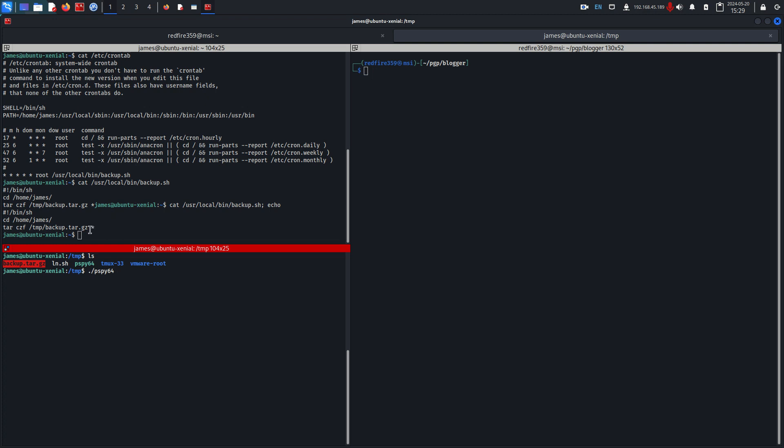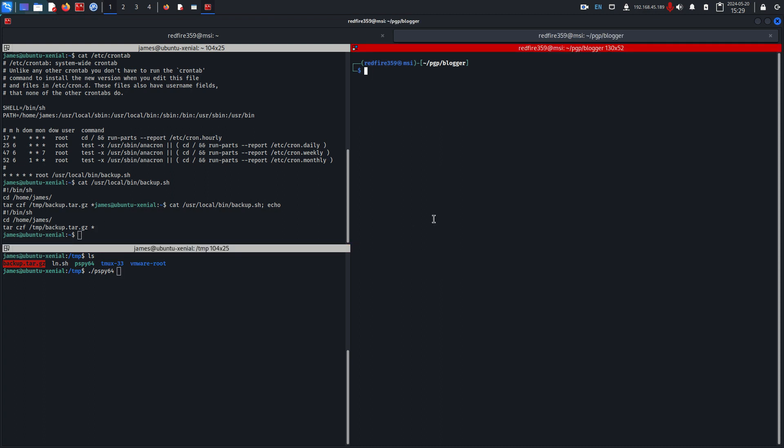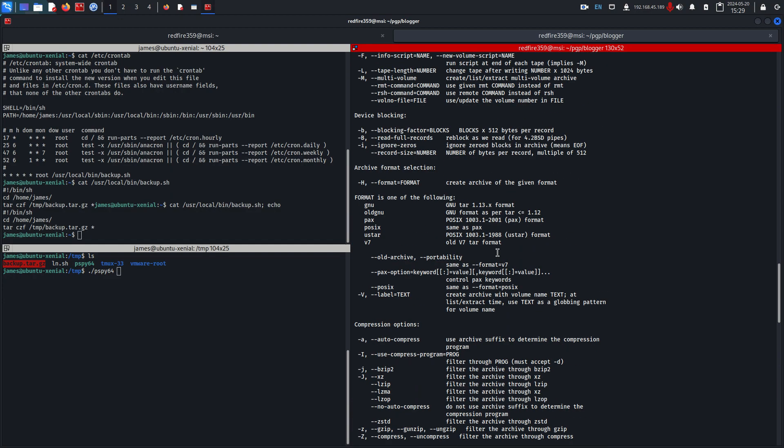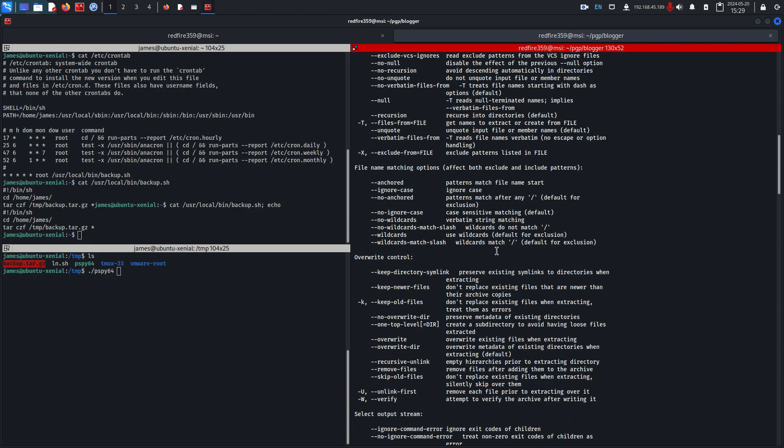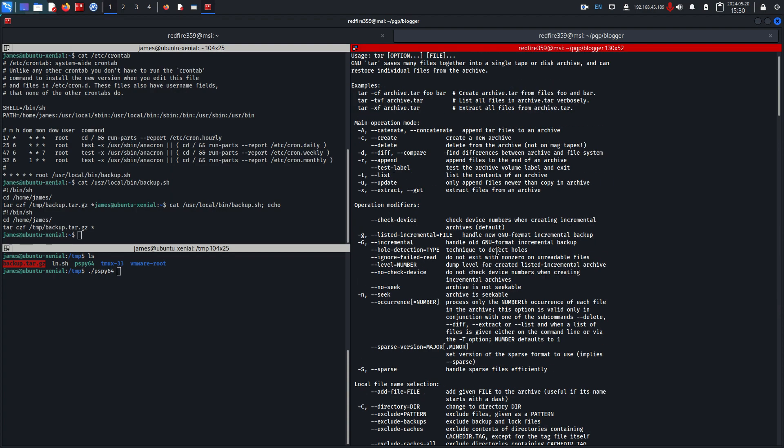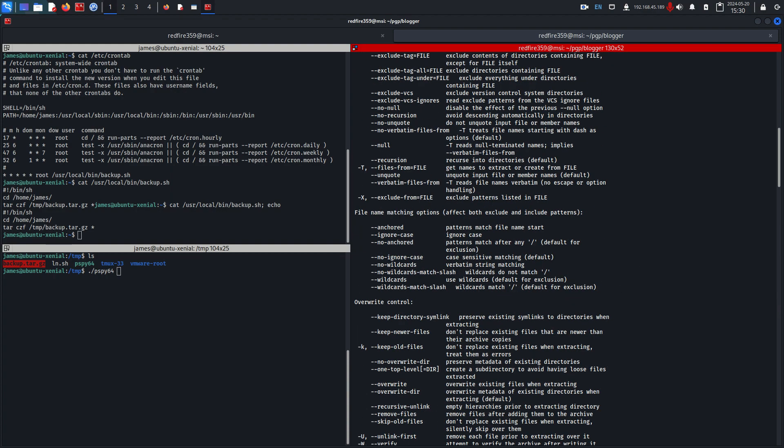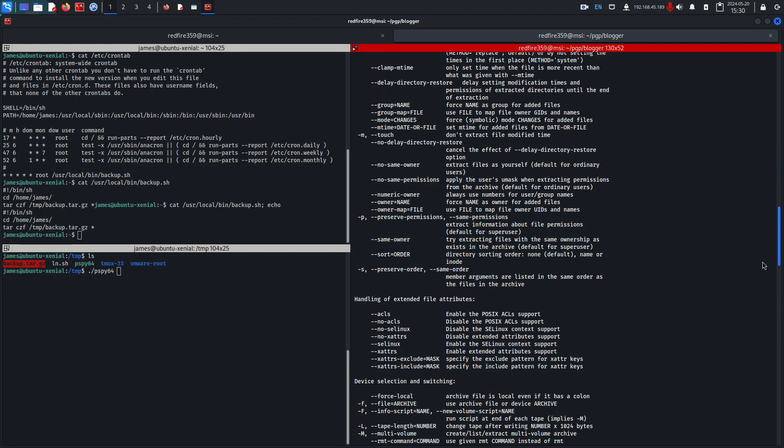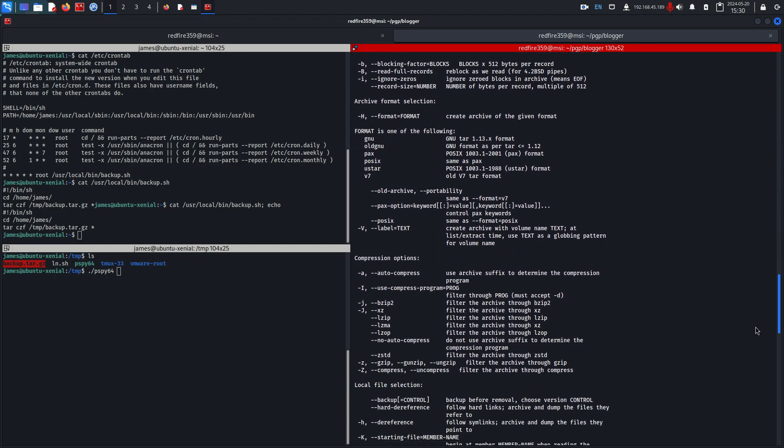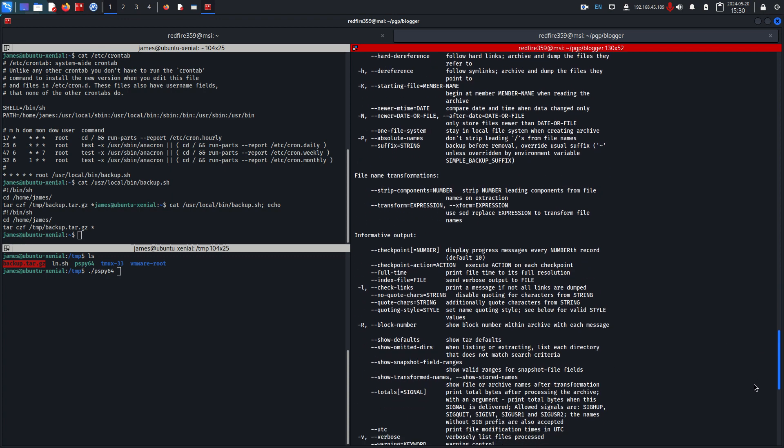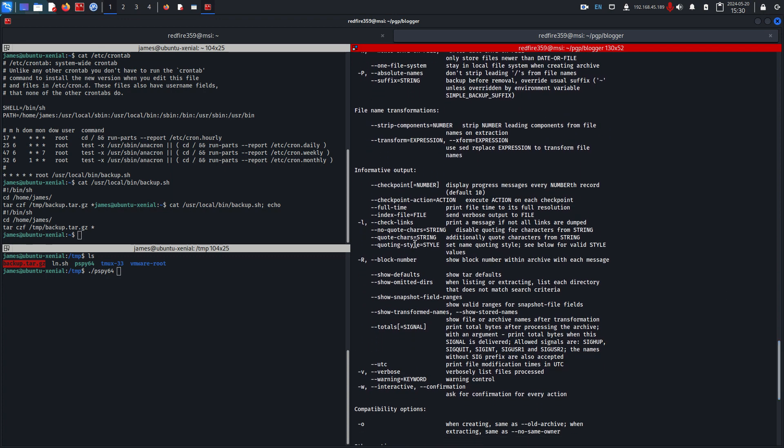We'll pass some commands that tar interprets as actual executable commands and not files themselves. For a quick reference, if we just do the help page for tar and scroll up, there is a command that we can use called checkpoint action.